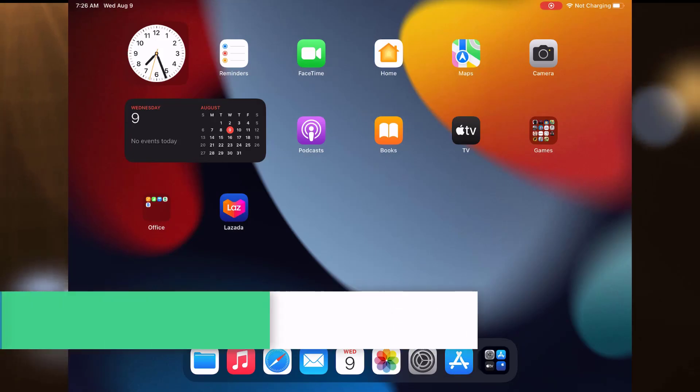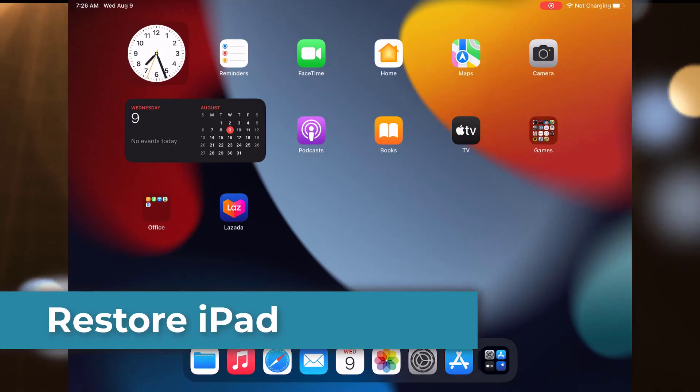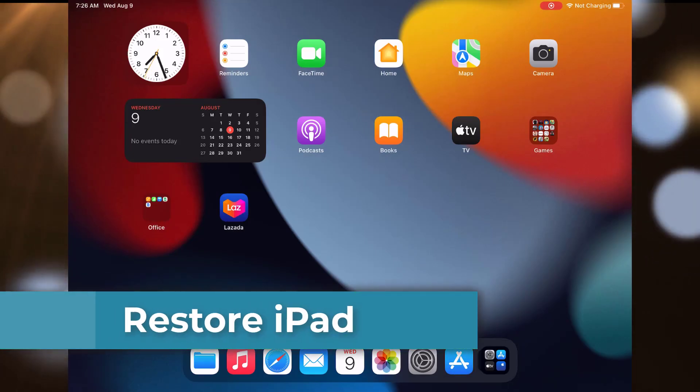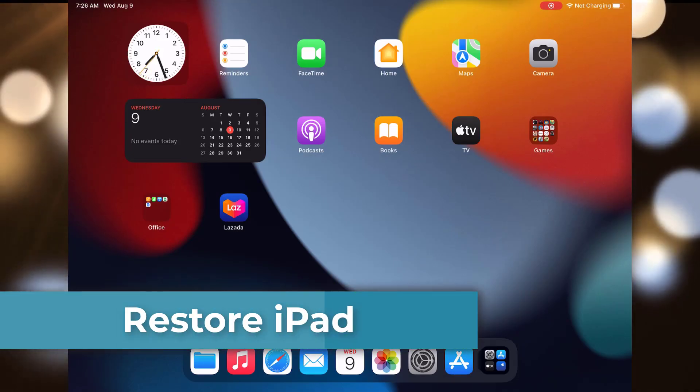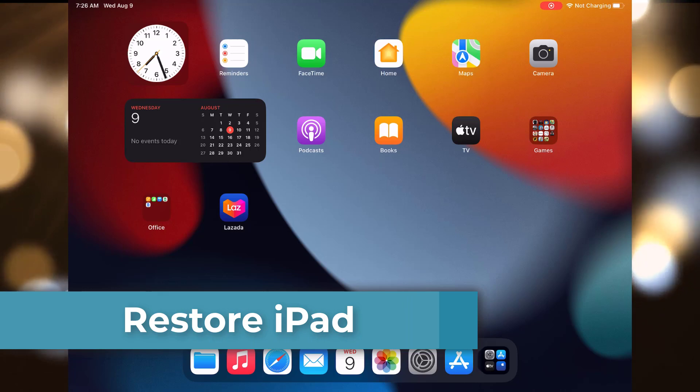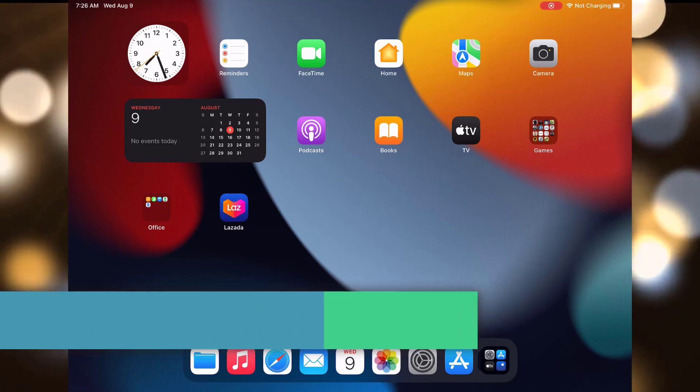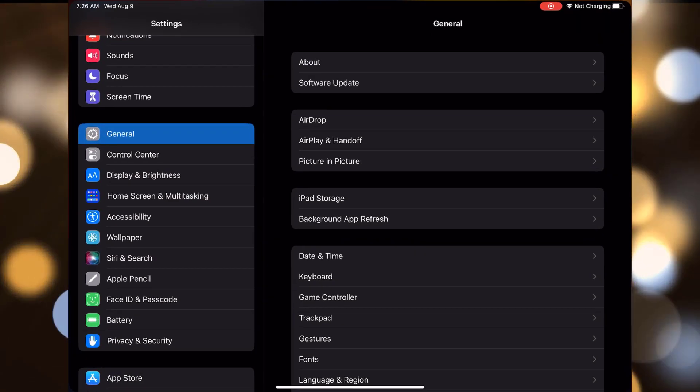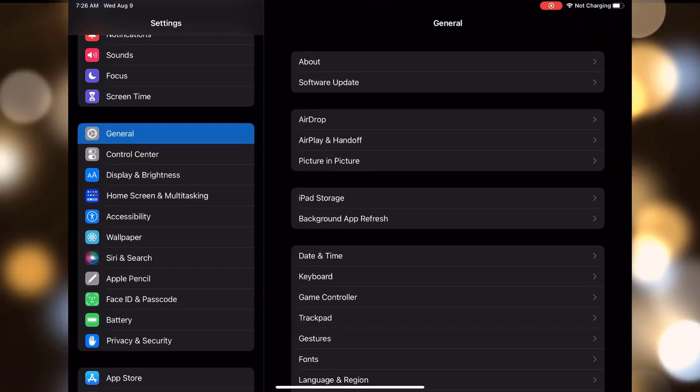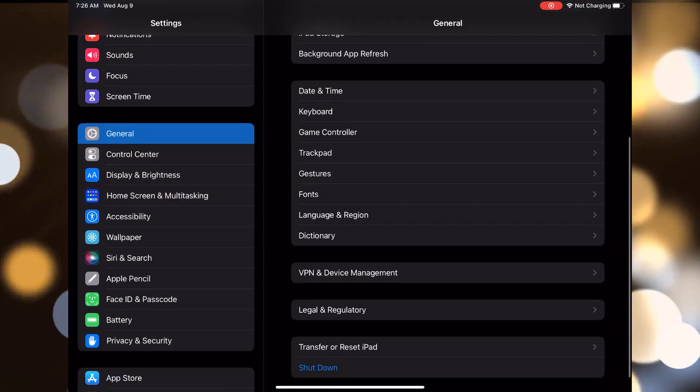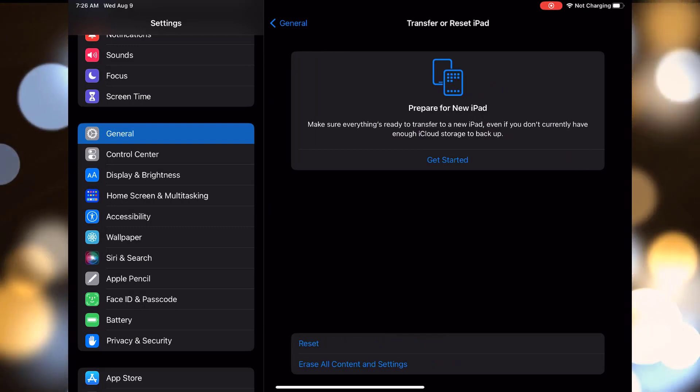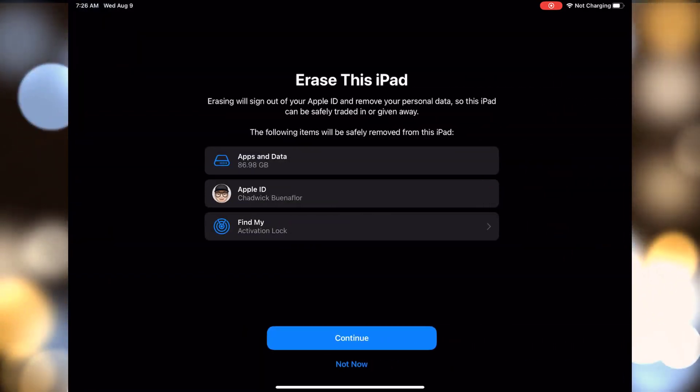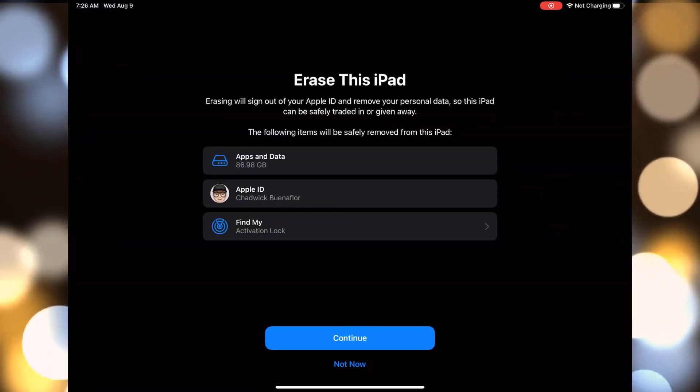If your iPad Pro just won't play nice and charge past a certain point, it might be time to restore it. Open the settings app, then tap on general. Tap on transfer or reset iPad. Tap on erase all content and settings, then follow the on-screen instructions.